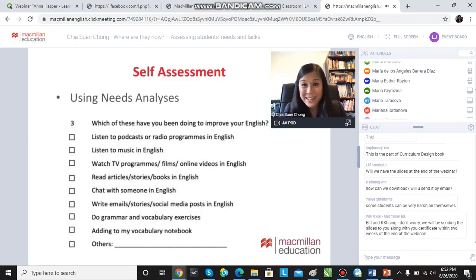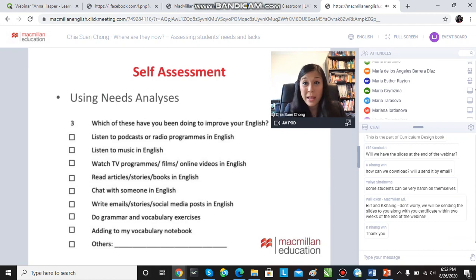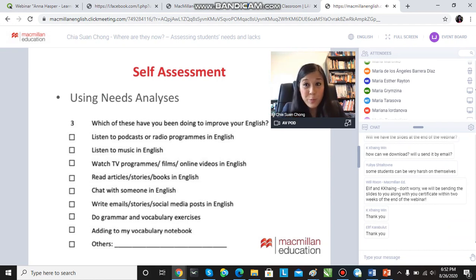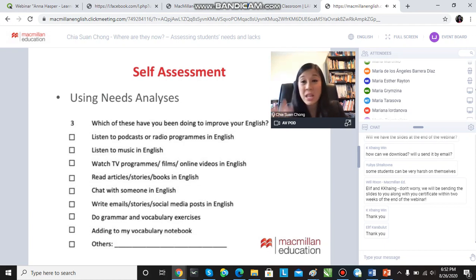Here's another question in my needs analysis worksheet — it's available and will be available on One Stop English. Which of these have you been doing during the lockdown to improve your English? And you might say, I haven't done any of them, haven't had time.